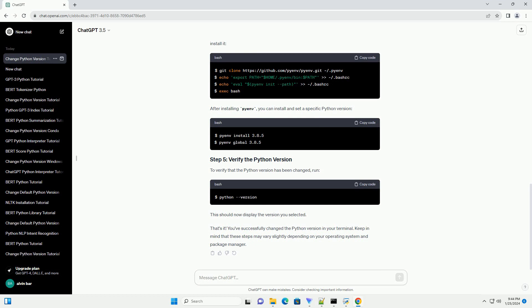To verify that the Python version has been changed, run: This should now display the version you selected.